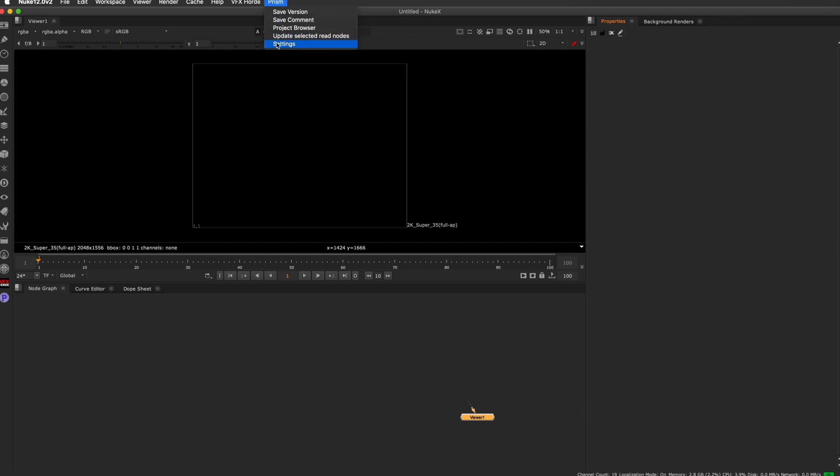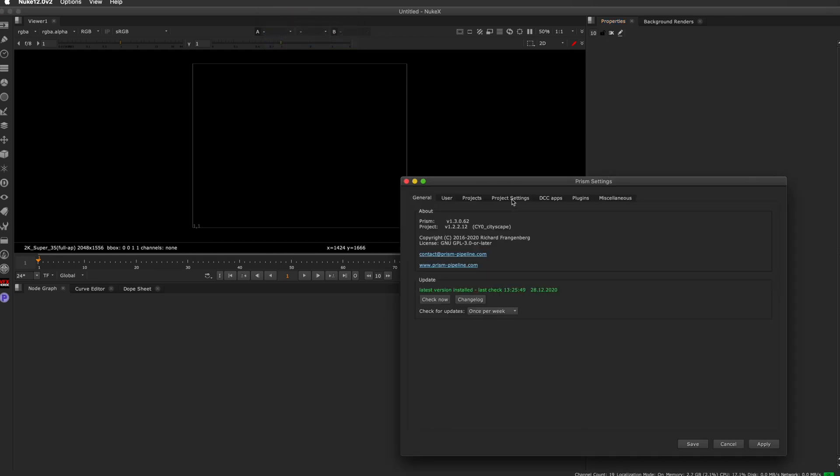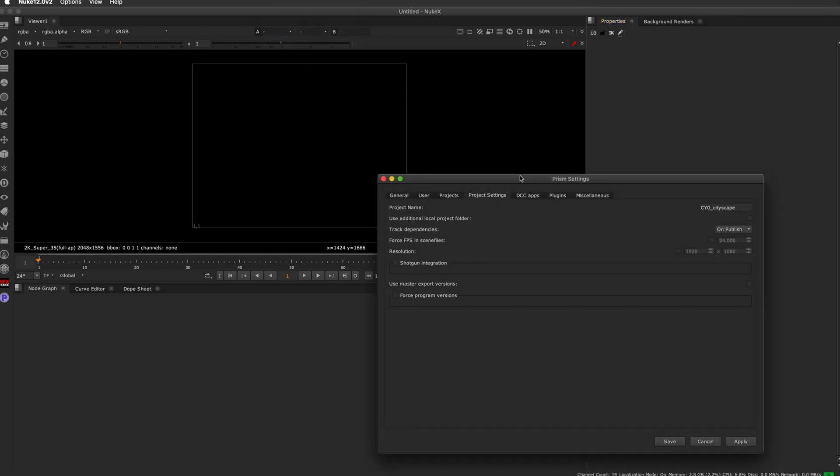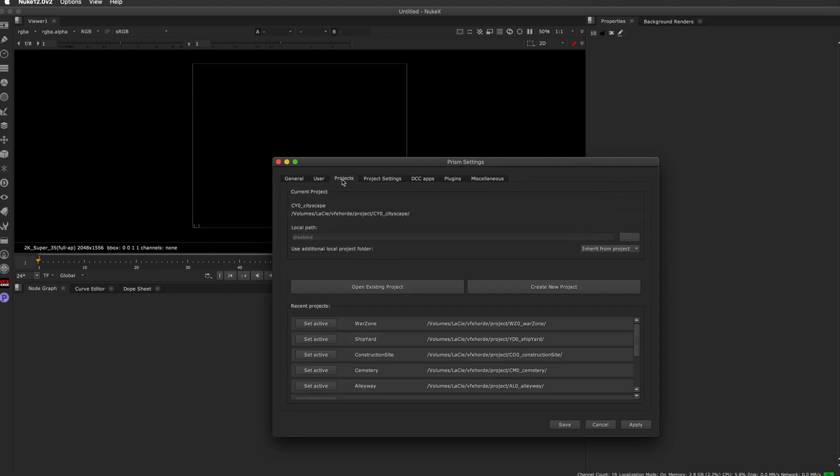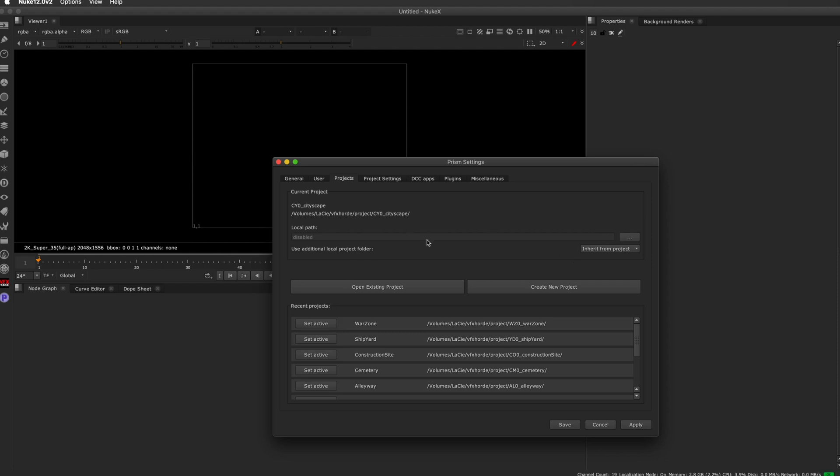If you click on Settings and go over to the Projects, you're going to see all of the projects that you can easily flip between. We have the War Zone, the Shipyard, Construction Site, Cemetery, Alleyway. If you have access to multiple sequences, then you just set these as active. If you need to access the sequence for the first time, all you do is download the Project folder from the website and then you just load it in.